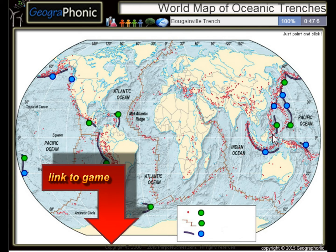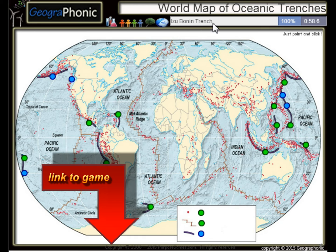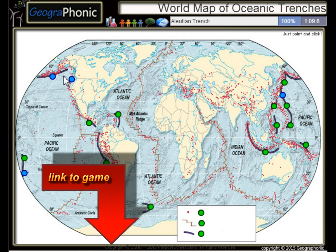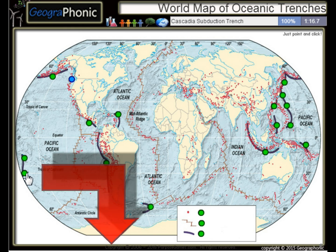The Bougainville Trench, the Avasunda Trench, the Ryuku Trench, the Izu Bonin Trench, the Kermadec Trench, and the Cascadia Subduction Trench.